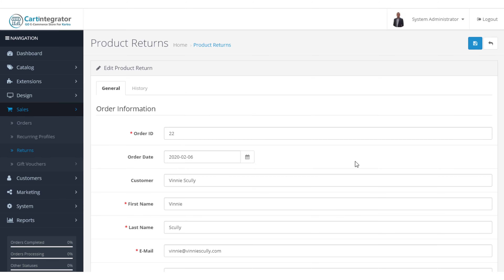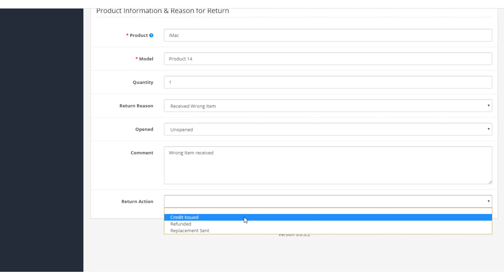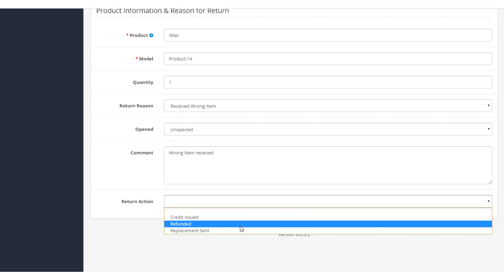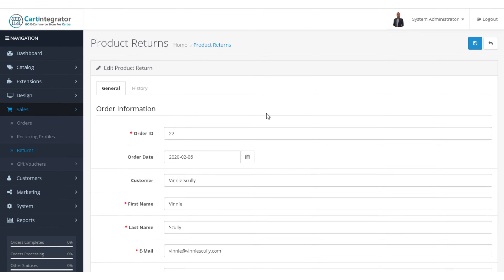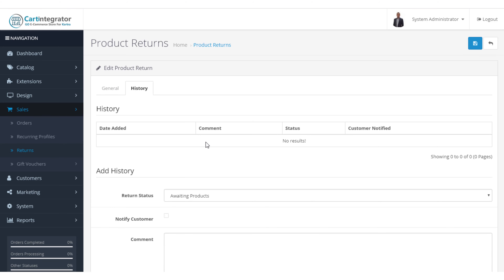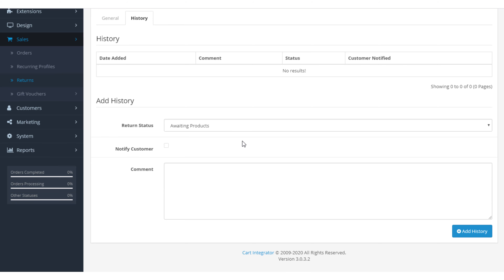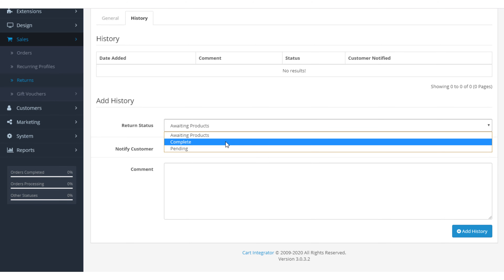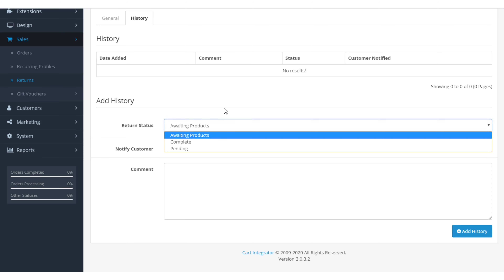A very important thing to note here is that as a business owner you need to define the terms and conditions upon which your business operates. One of those terms and conditions can be how you receive return products. Some companies will pay for the shipping of the product back to them; other companies will expect that the customer pays for the shipping back to the owner of the business — and that's really up to you to define.